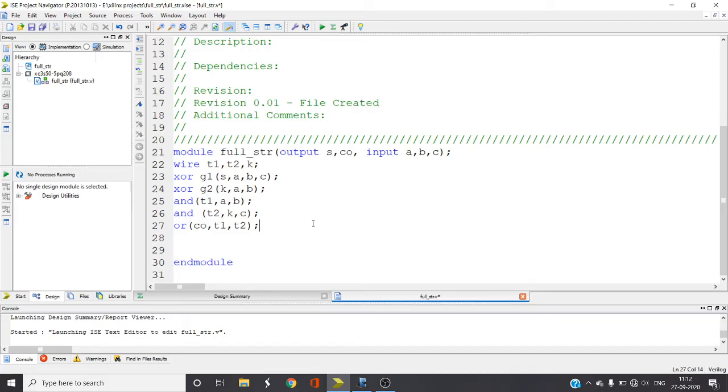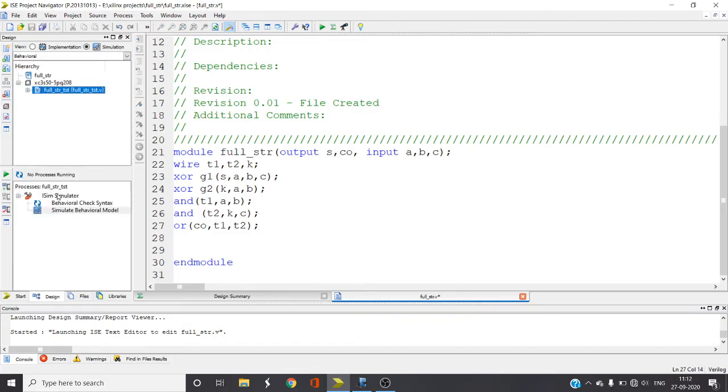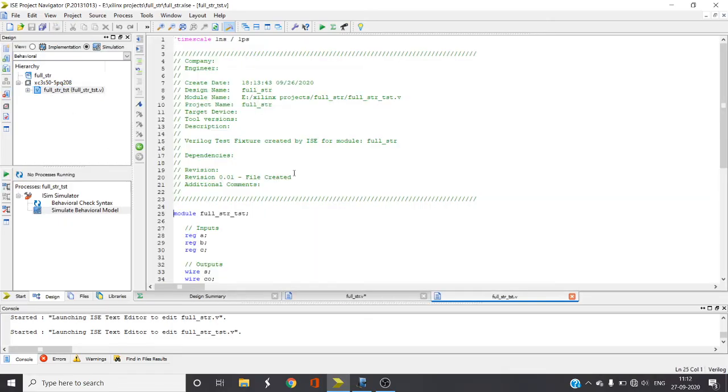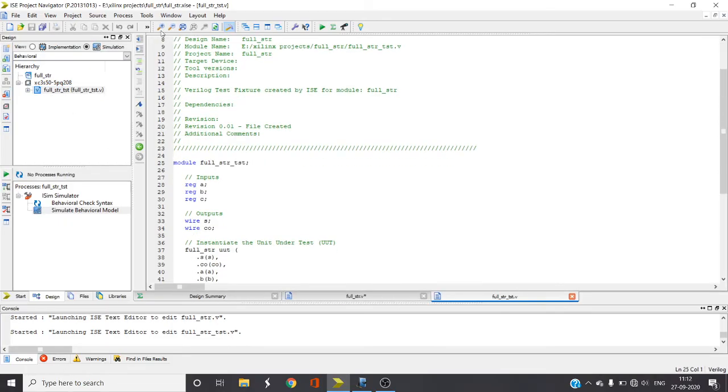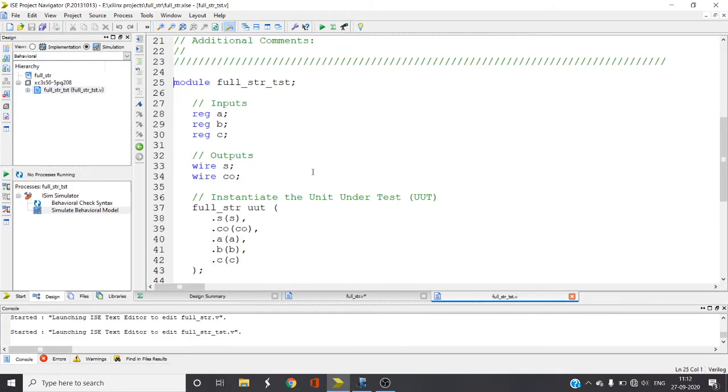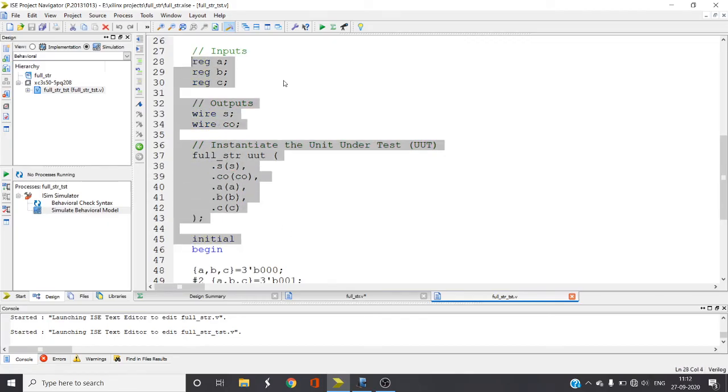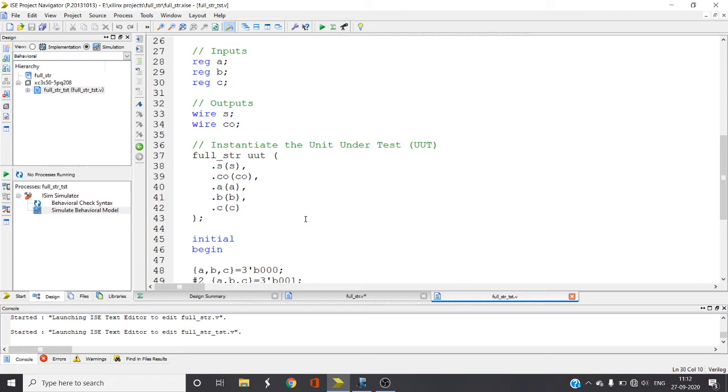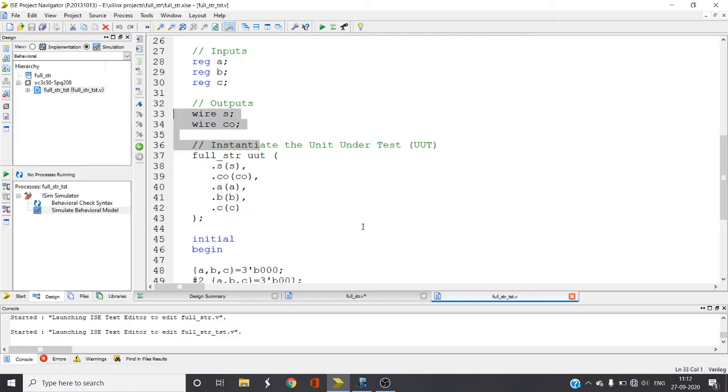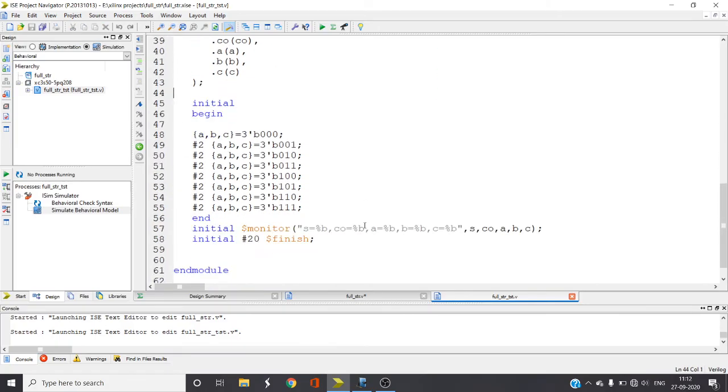Let me write the test bench also as I have already written. If you add a new Verilog test fixture then these things will be given directly. I explained about these things in the half adder structural model. You can refer to that for why you are getting these dot notations and why reg and declaration.